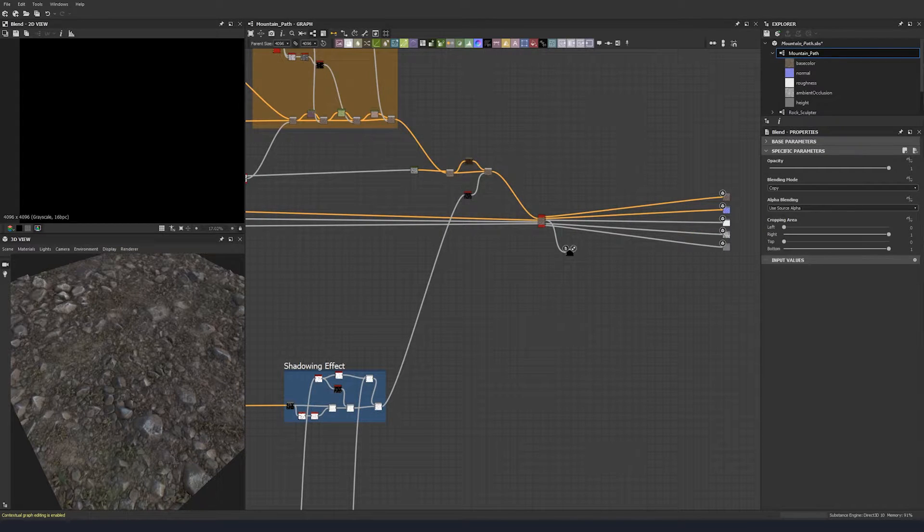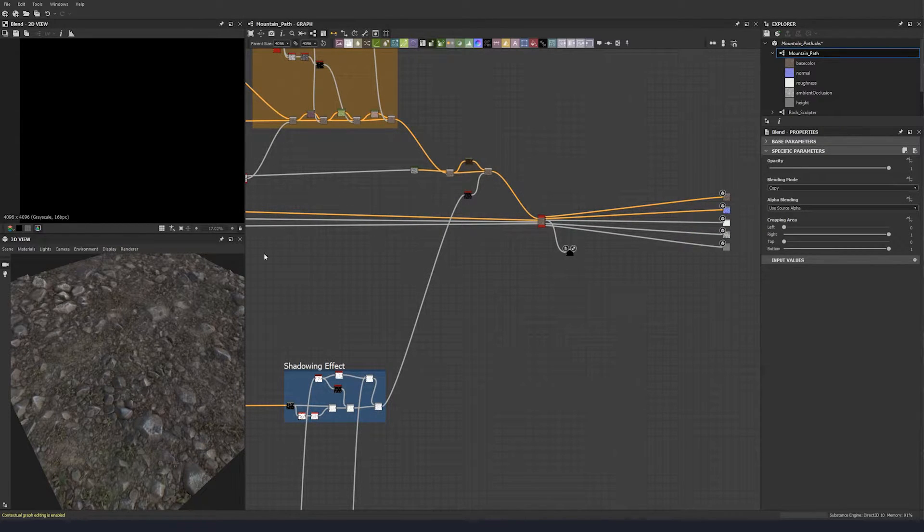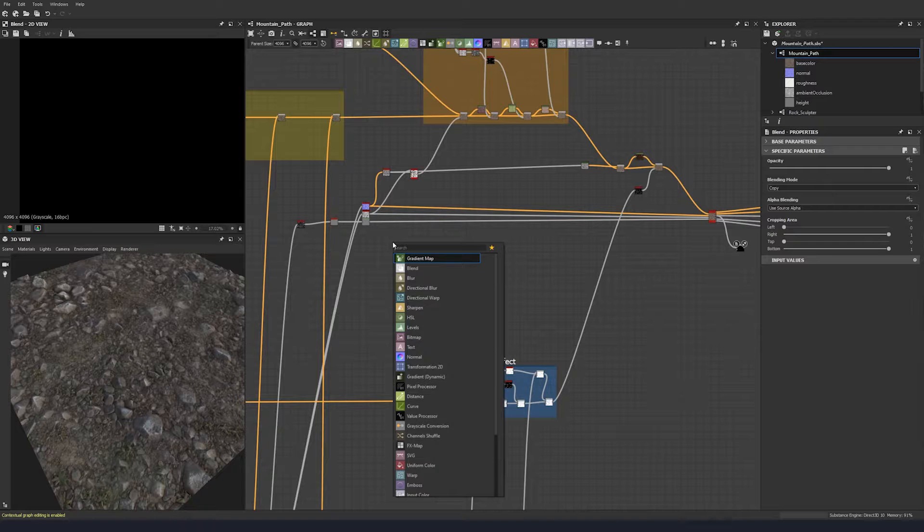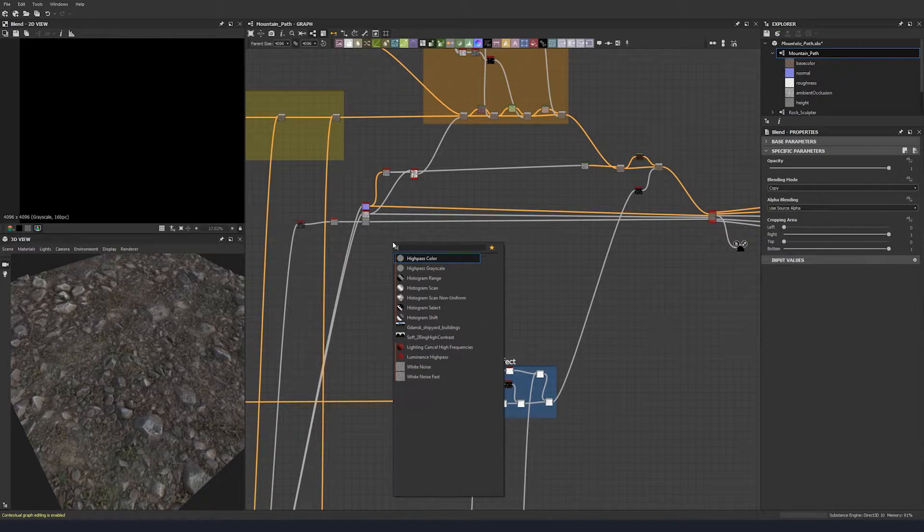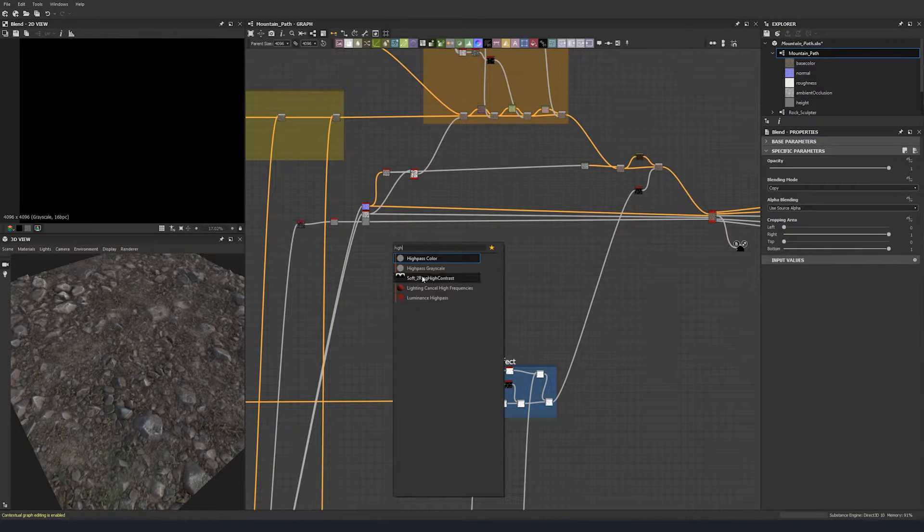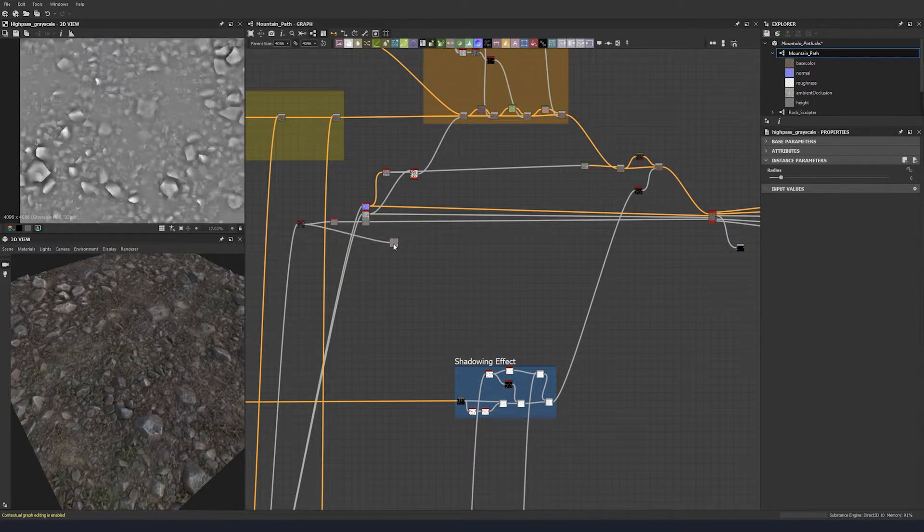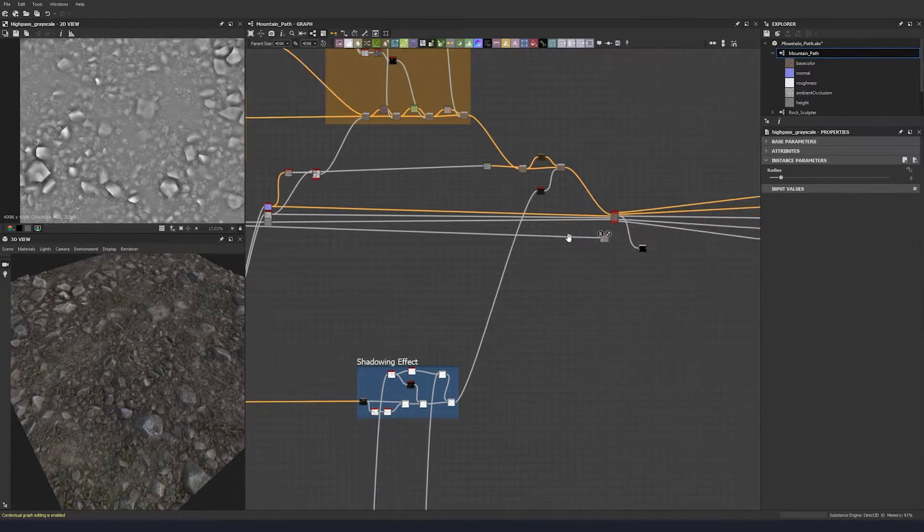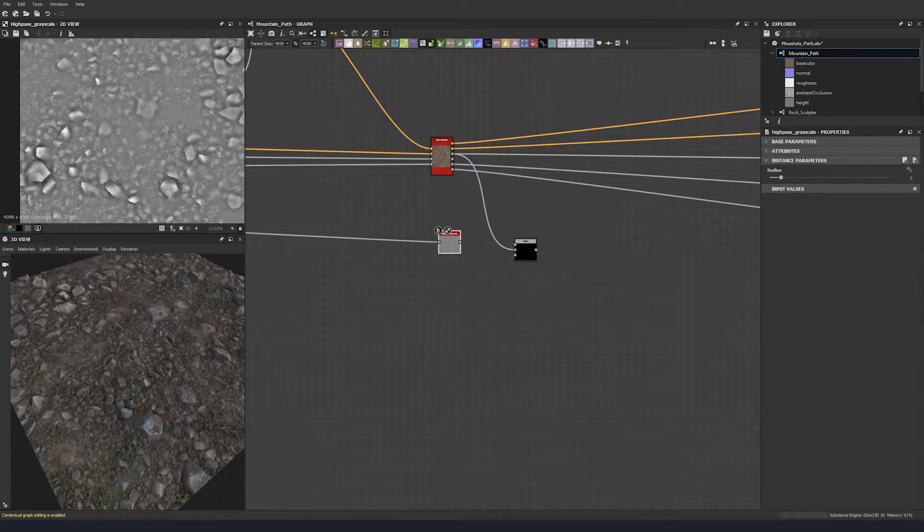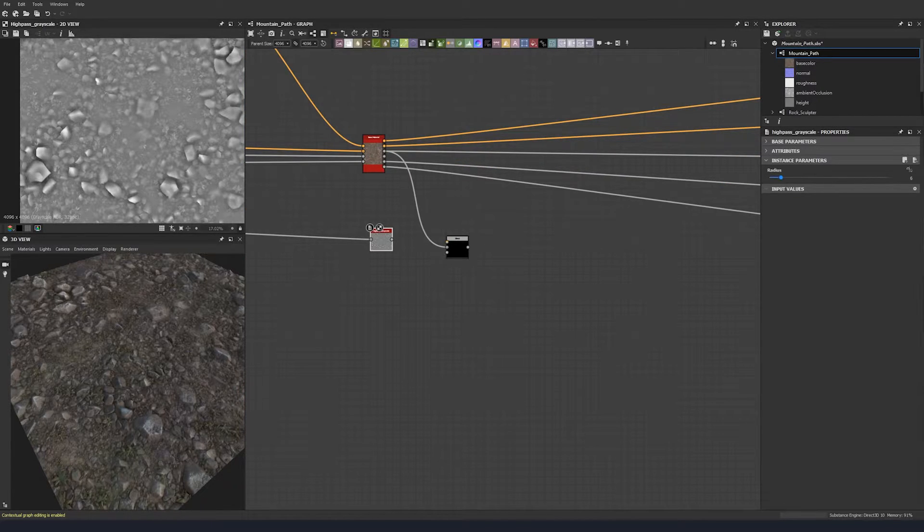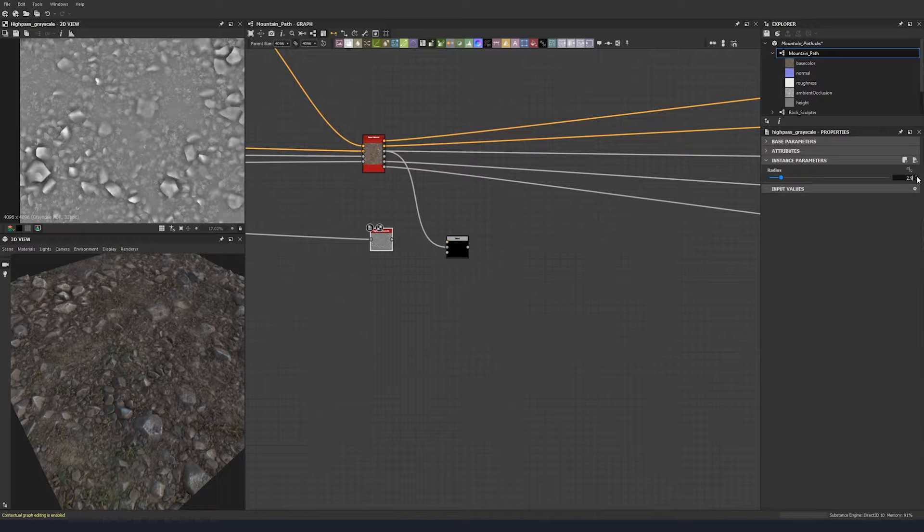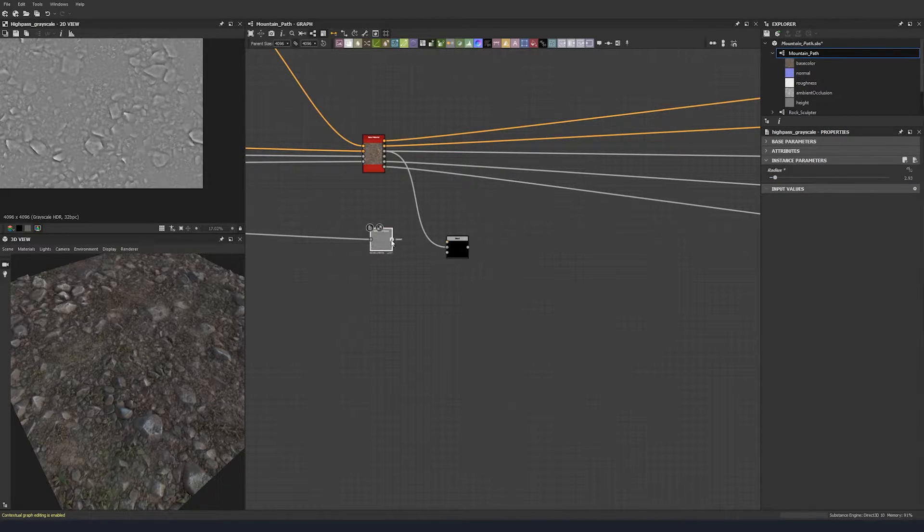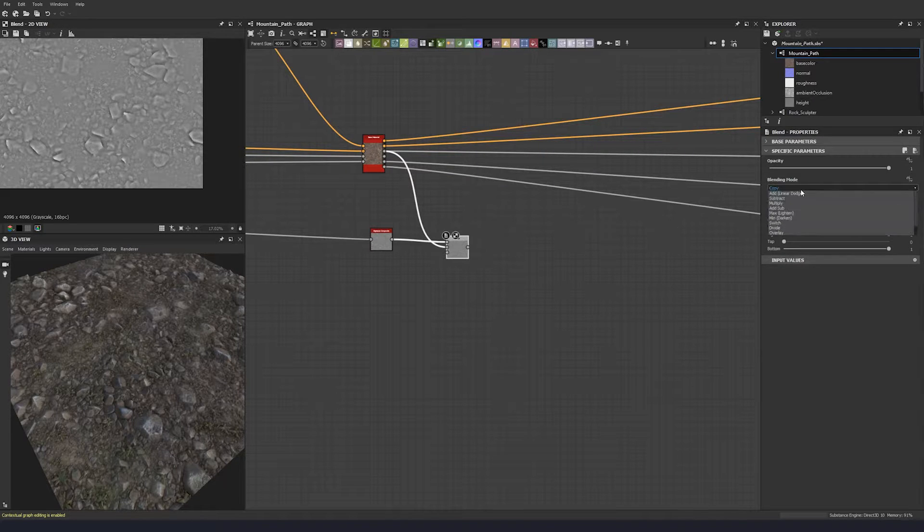We're going to plug that into a high pass grayscale node. Bring that over and let's put a radius of 2.93, and then we can overlay that.